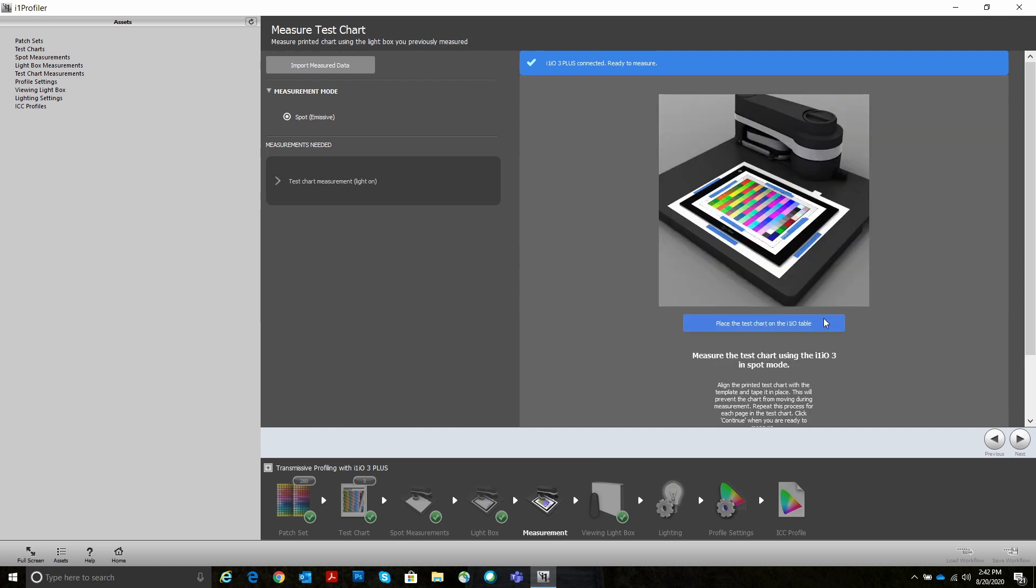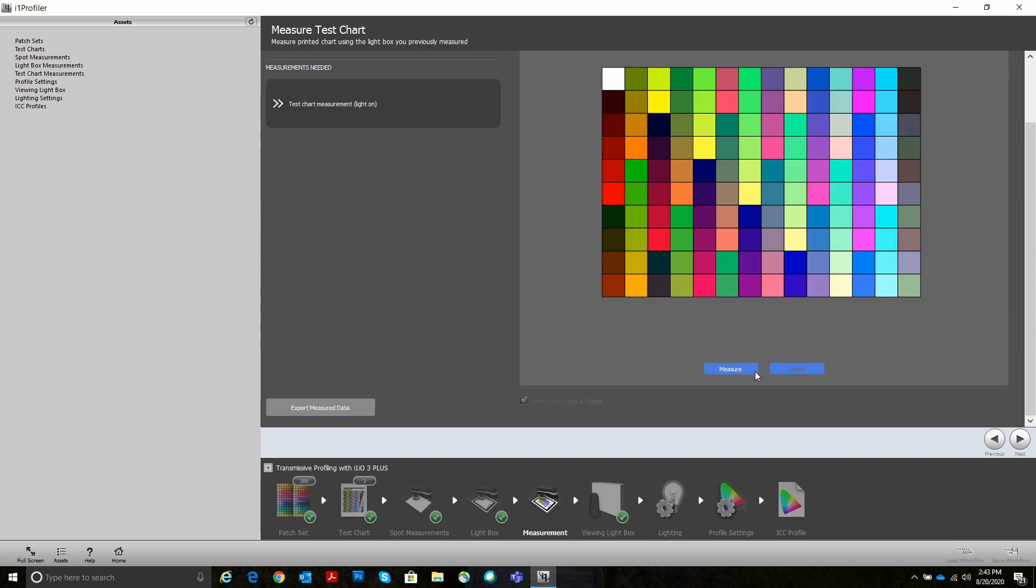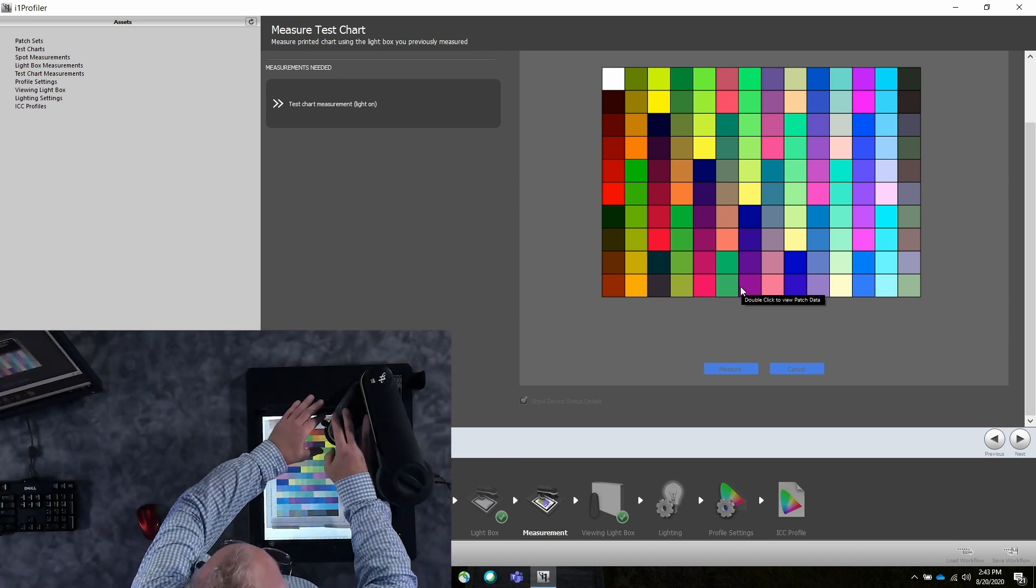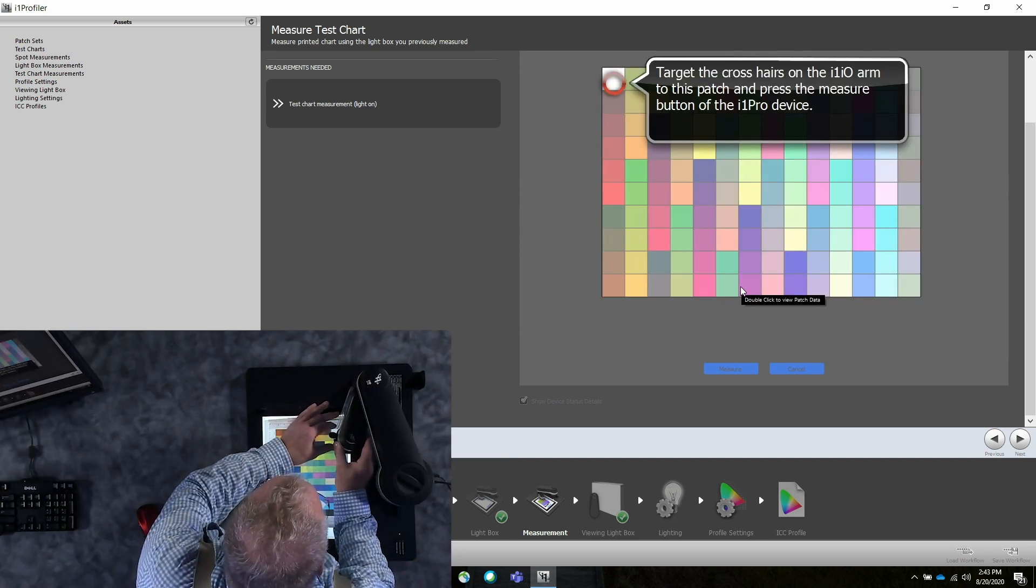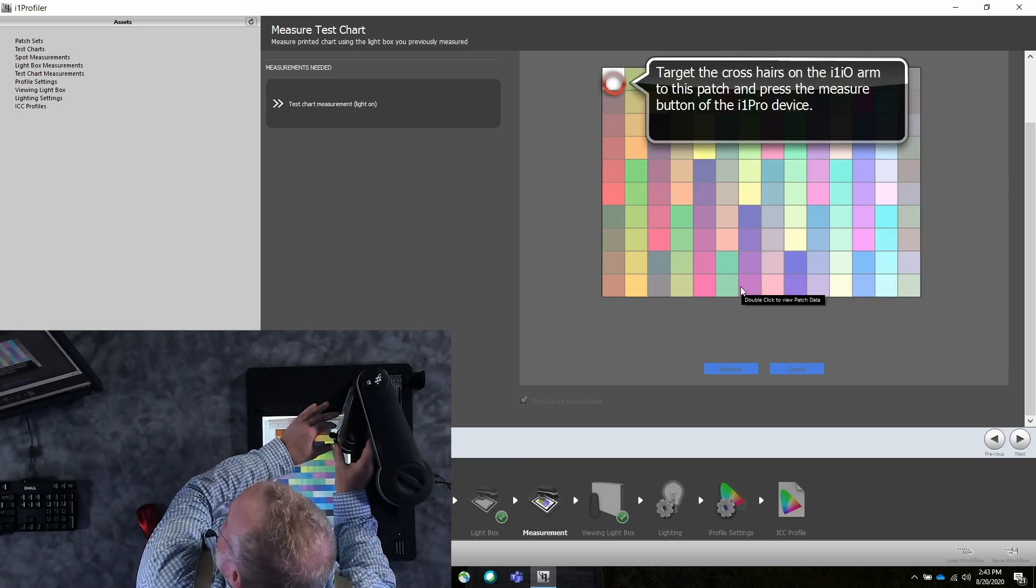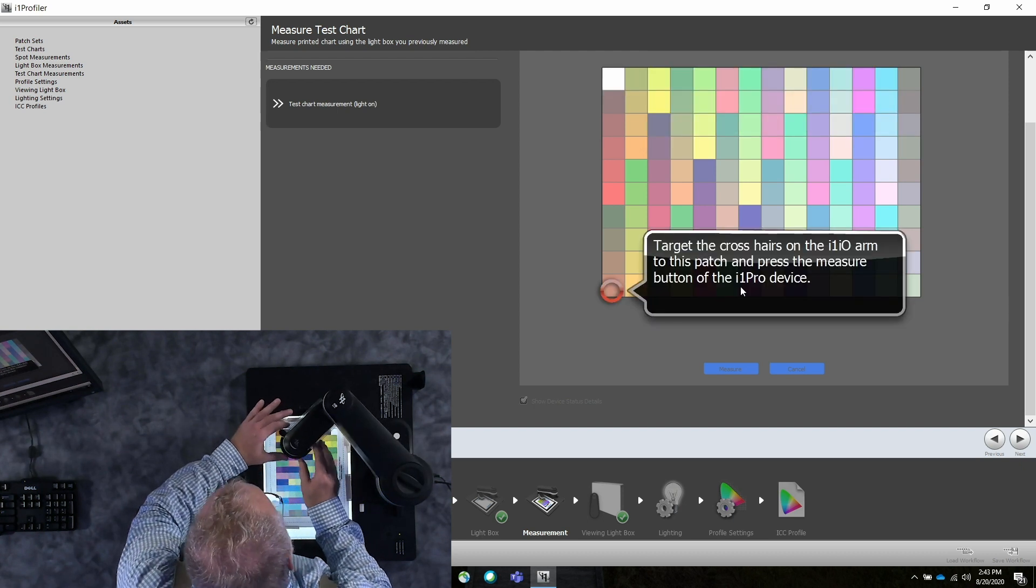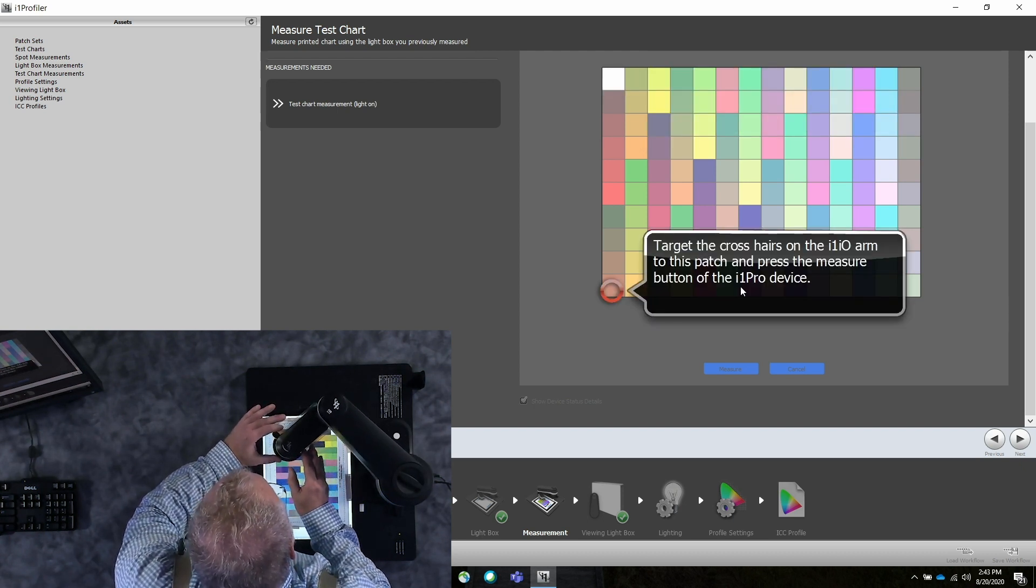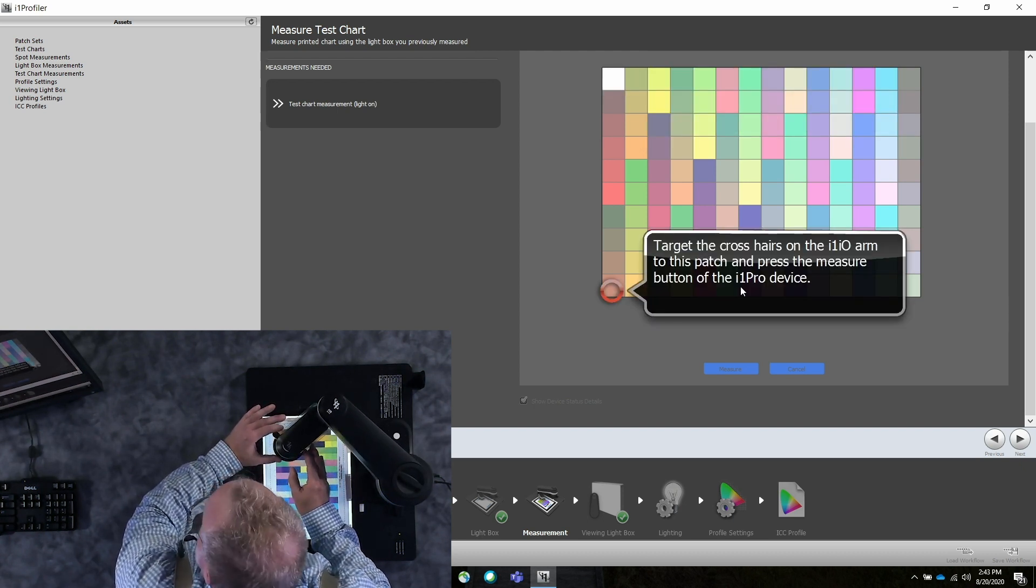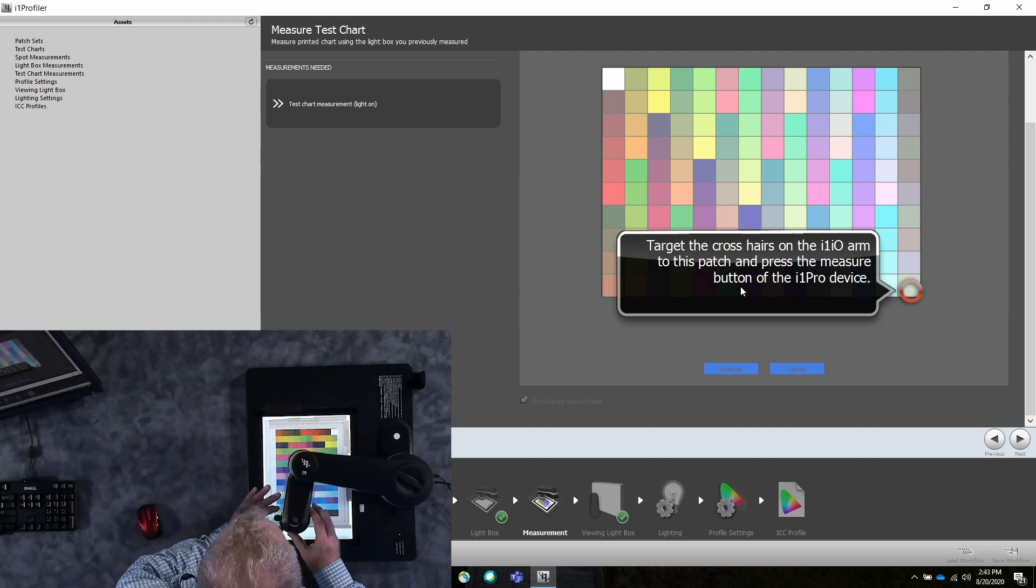Next, we're going to add the target. In this case, I've got two pages of targets. Again, we are mapping the target, just as we would on a reflective target.